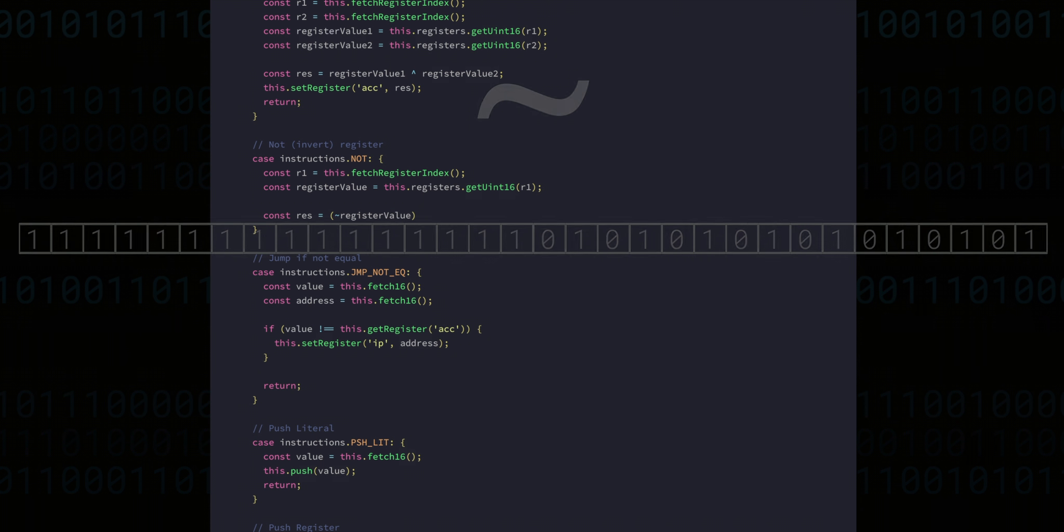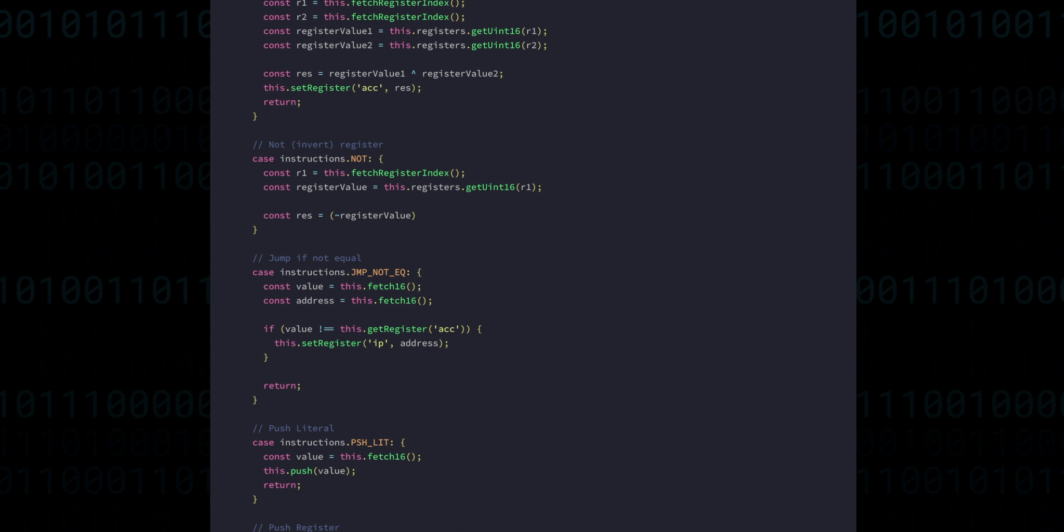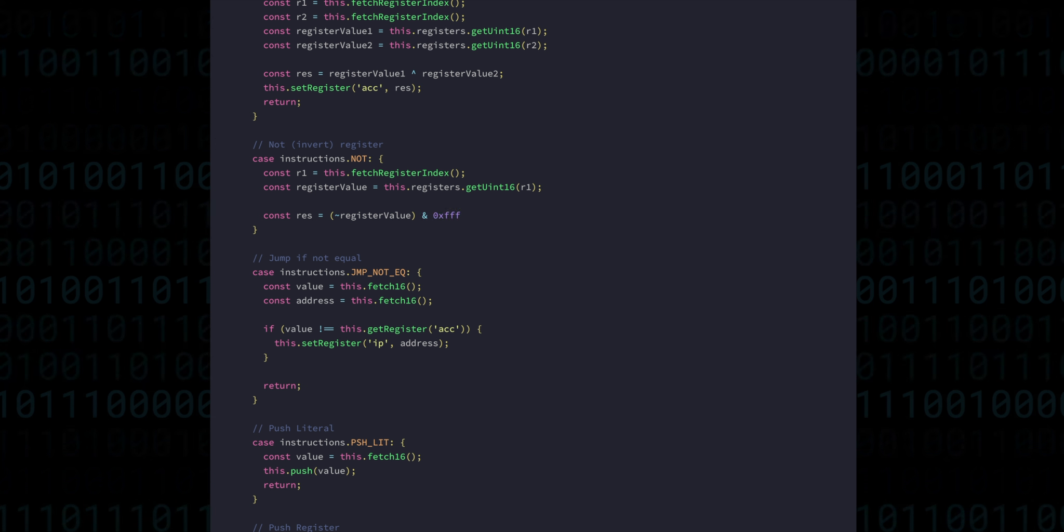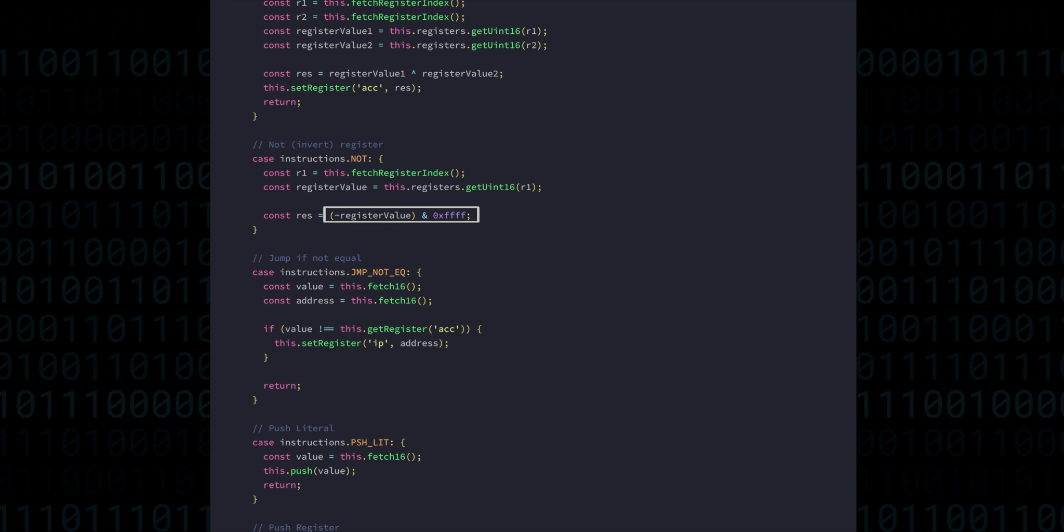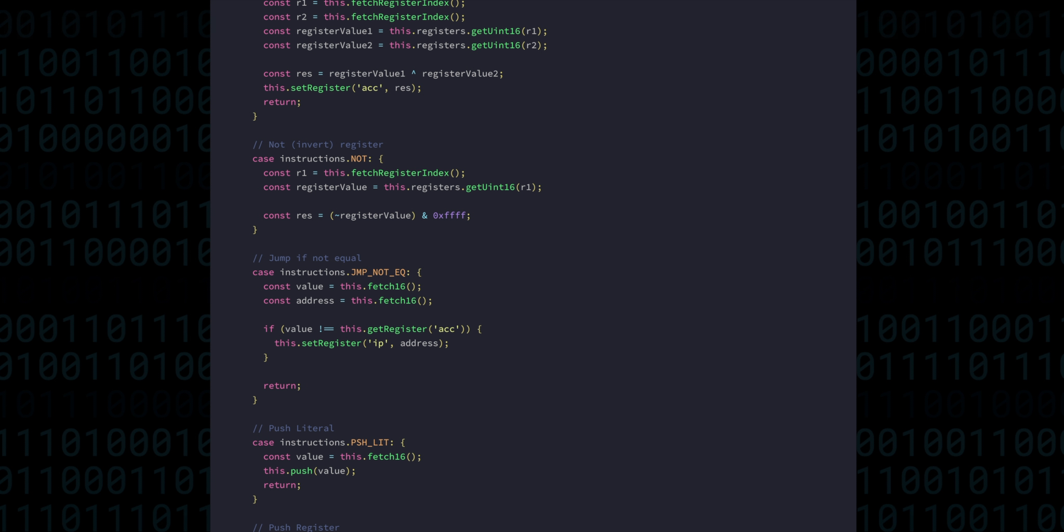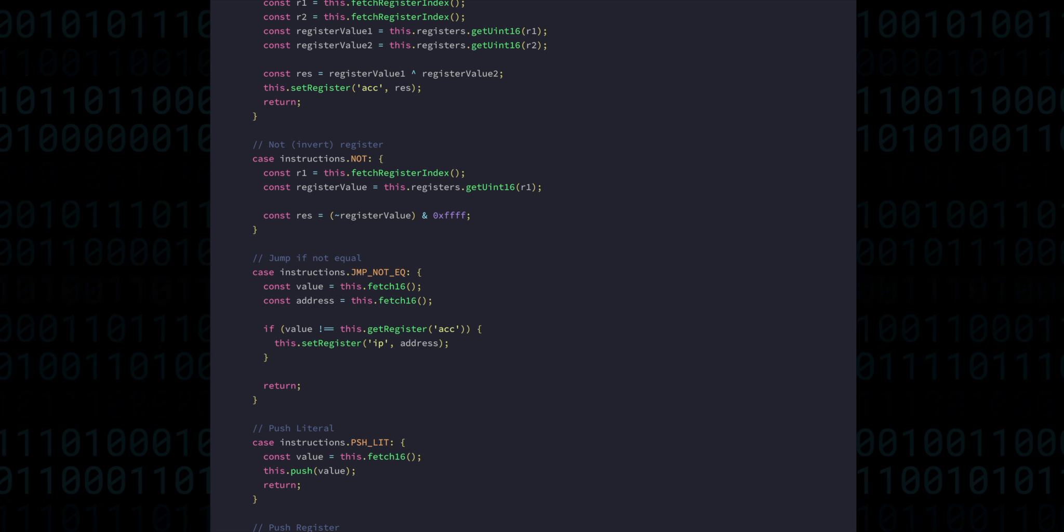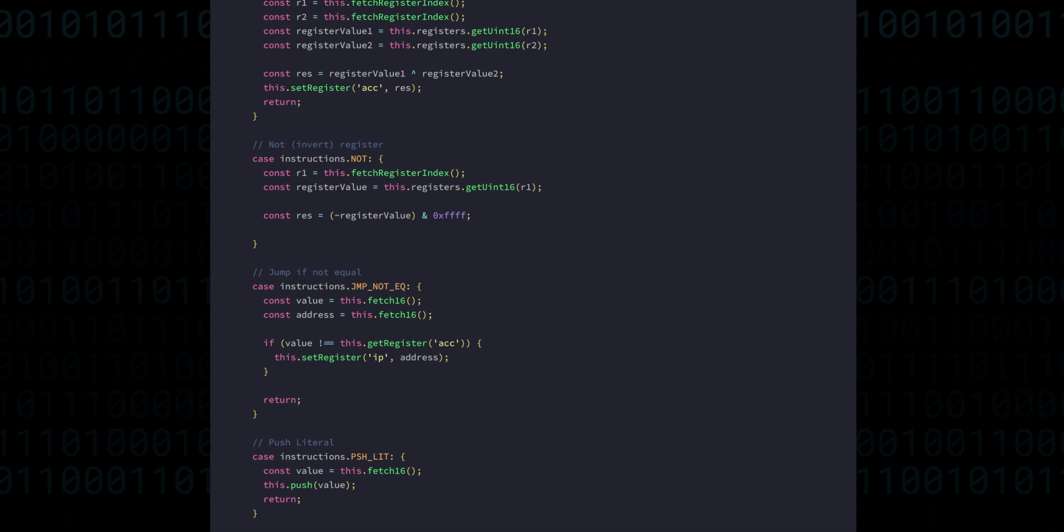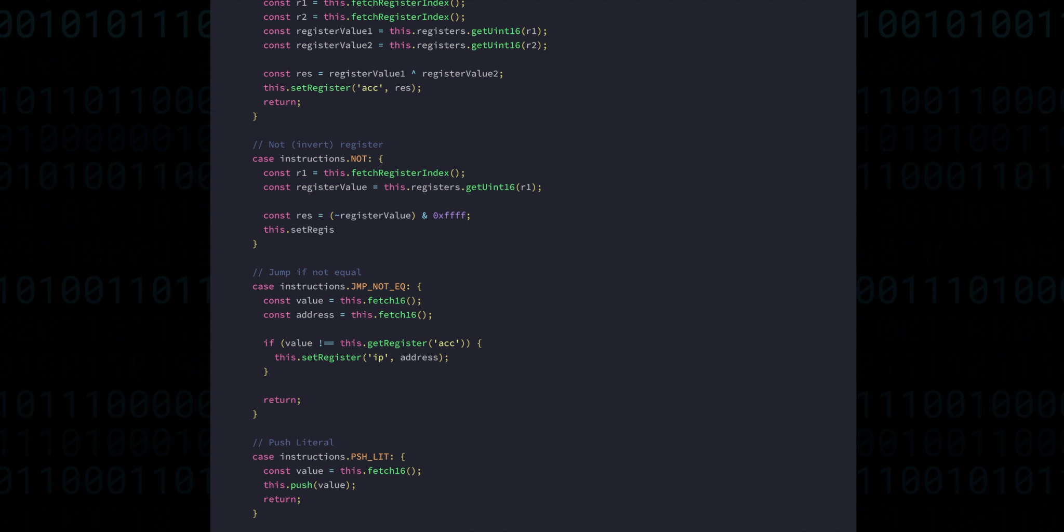For this reason, after we do the NOT operation, we perform a binary AND with 0xFFFF, which lets us select just the bottom 16 bits, and ignore whatever was on the top part. There are some more logical operations, which sort of blur the boundary with arithmetic operations.